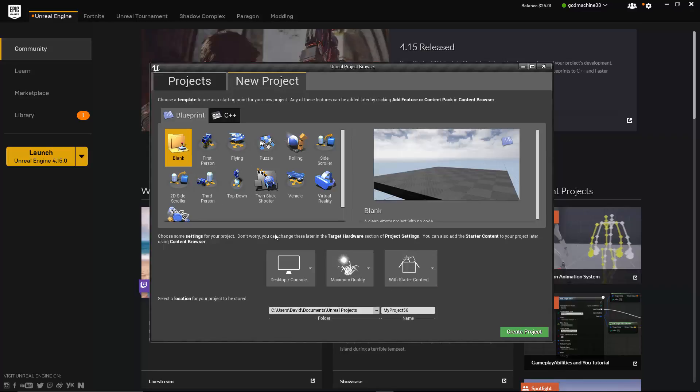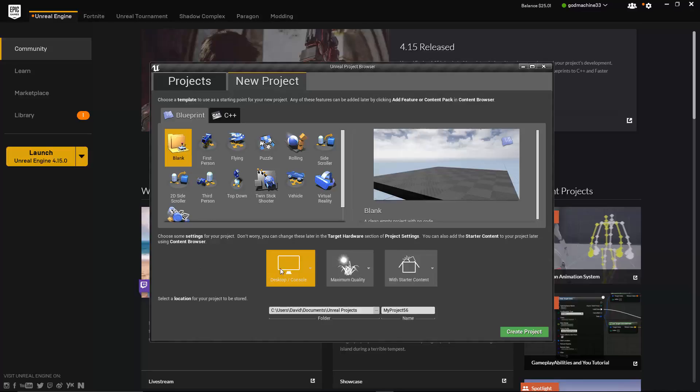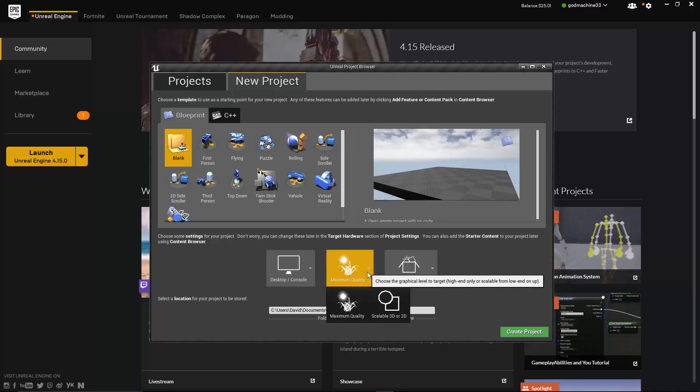So beneath the Blueprint tab, you will see three different settings that you are able to configure. And just like the Blueprints, you have the option to change any of these settings later within the Editor. First, you can choose the overall class of hardware that you are planning to develop your game for. You can choose between Desktop Console for developing computer and console games and Mobile Tablet for developing phone and tablet games. Next, you have the option of choosing between Maximum Quality and Scalable 3D or 2D. In general, you would pair the Desktop Console setting with Maximum Quality and Mobile Tablet with Scalable 3D or 2D, which makes this setting somewhat redundant.